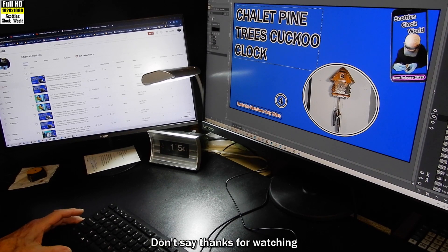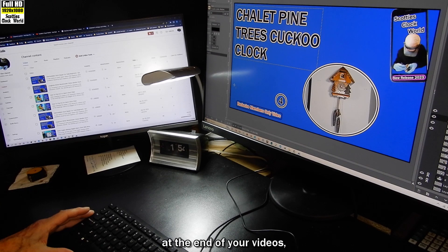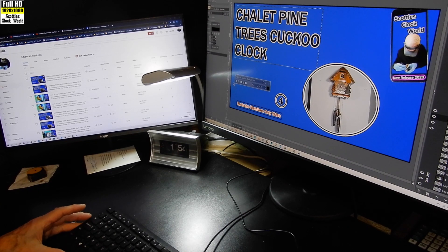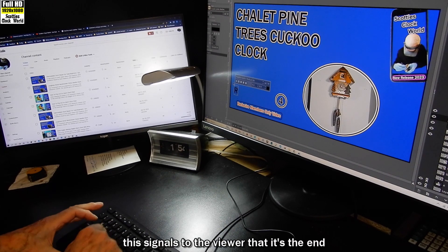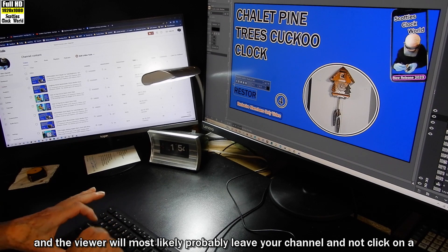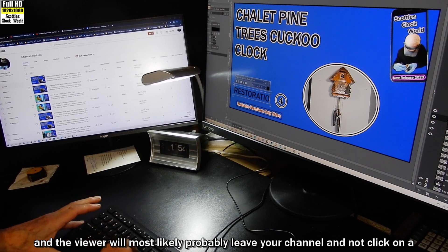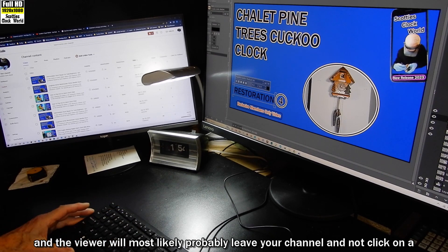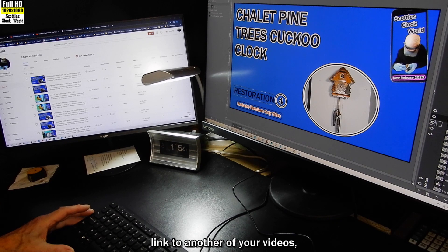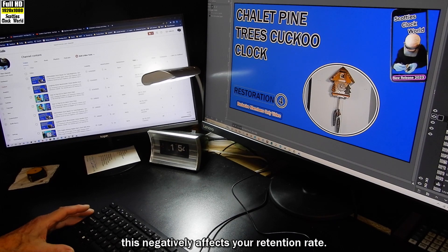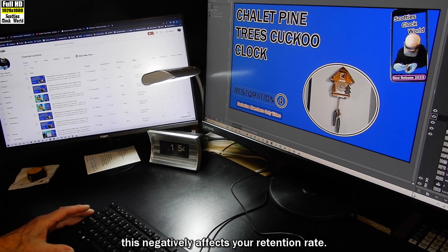Don't say thanks for watching at the end of your videos. This signals to the viewer that it's the end and the viewer will most likely leave your channel and not click on a link to another of your videos. This negatively affects your retention rate.